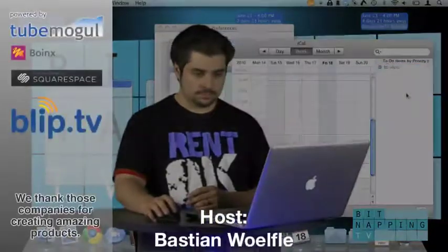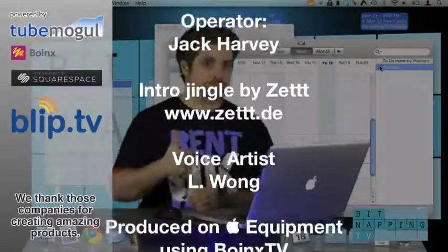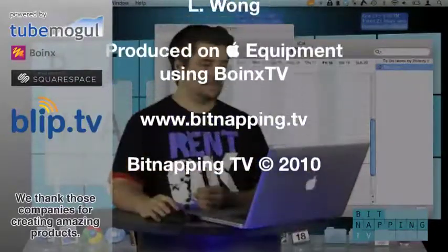Submit your tips and questions at www.bitnapping.tv